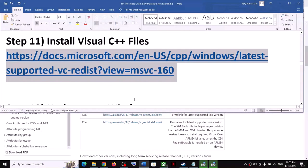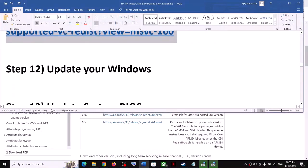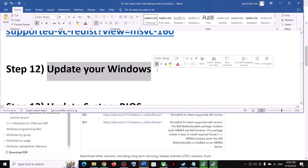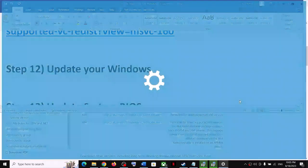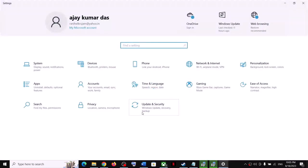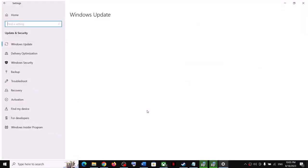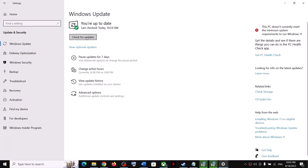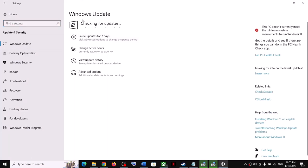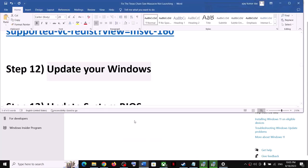The next step is to update Windows to the latest version. Open Windows Settings, go to Update and Security or Windows Update, and click Check for Updates. Once all updates are installed, restart your computer and launch the game.